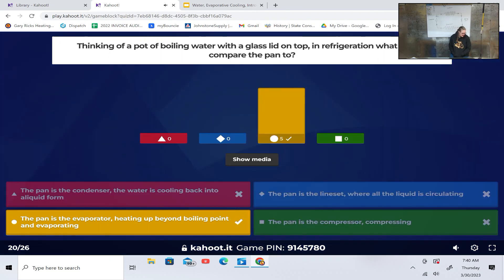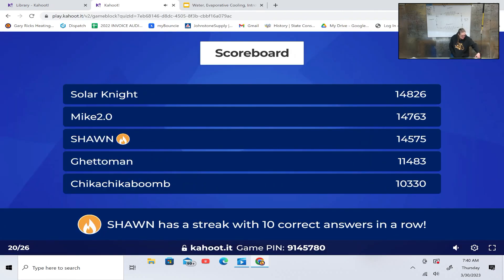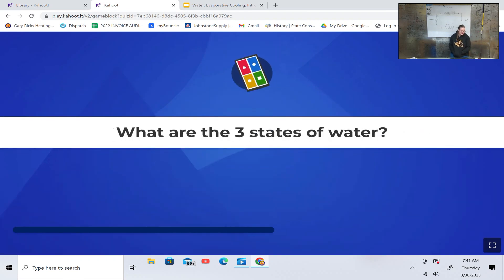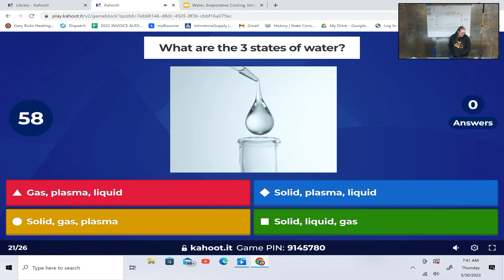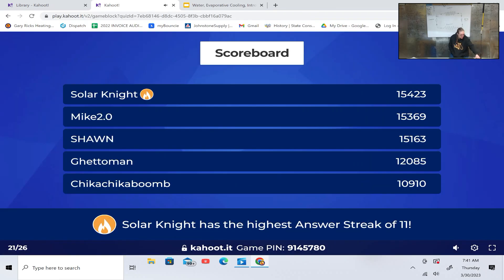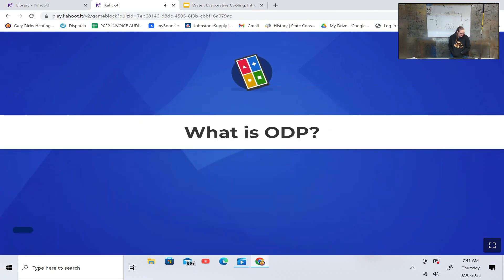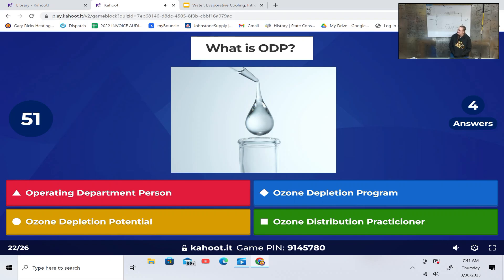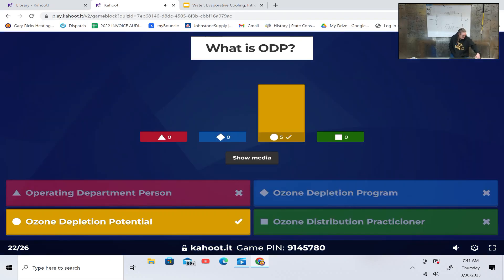Thinking of a pot of boiling water with a glass lid on top — in refrigeration, what do we compare the pan to? The pan is the condenser, the pan is the line set, the pan is the evaporator, or the pan is the compressor? The pan is the evaporator. What are the three states of water? Solid, liquid, gas. What is ODP? Ozone depletion potential.